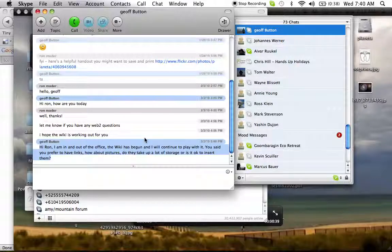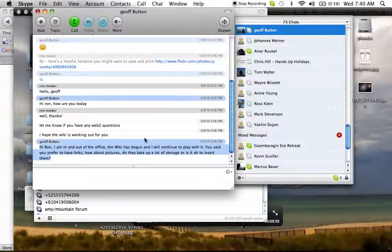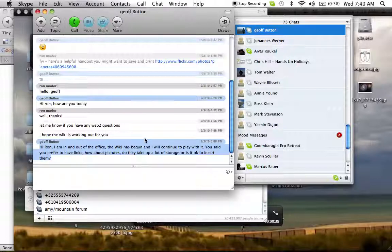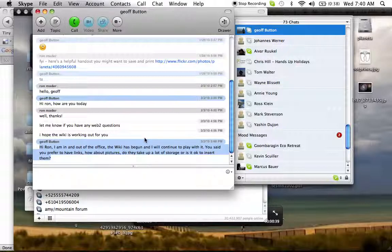Jeff writes, I am in and out of the office. The wiki has begun and I continue to play with it. You said you'd prefer to have links. How about pictures? Do they take up a lot of storage or is it okay to insert them?